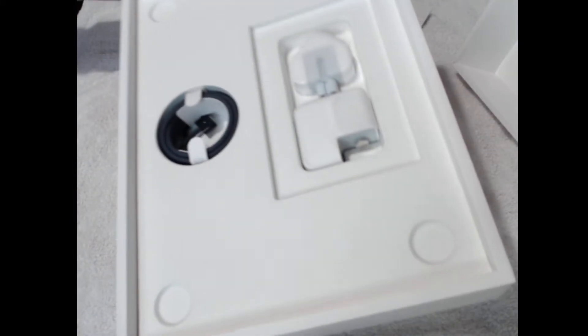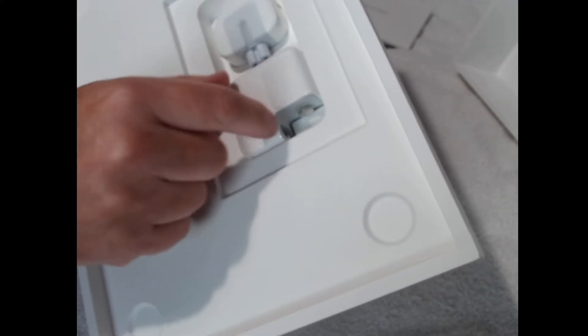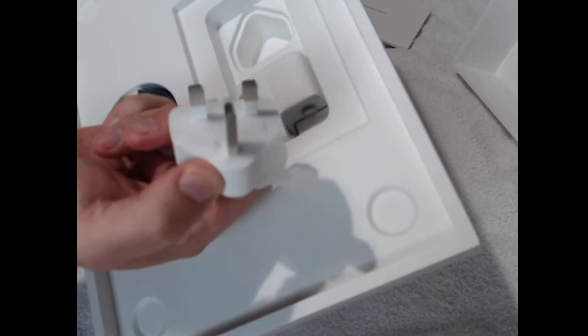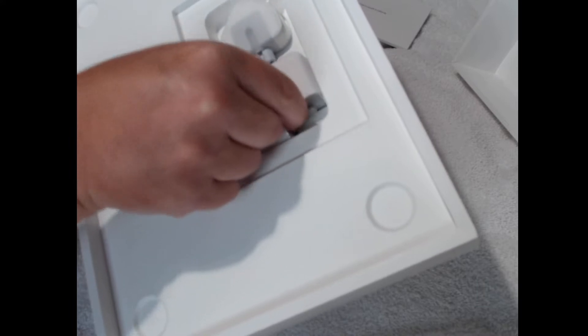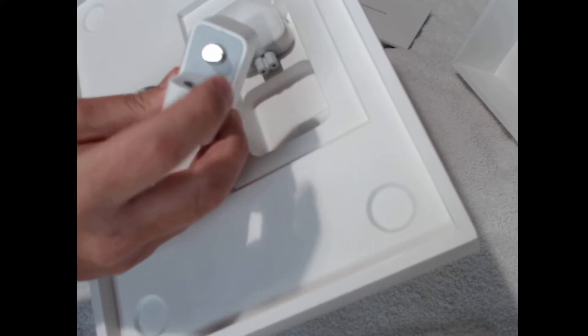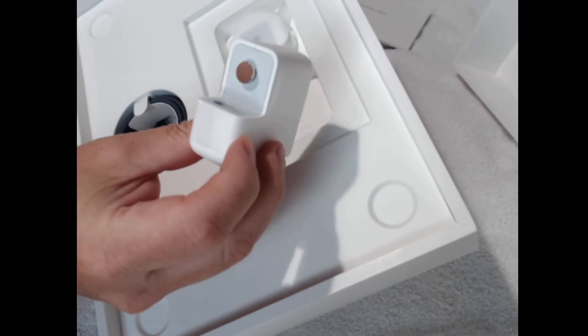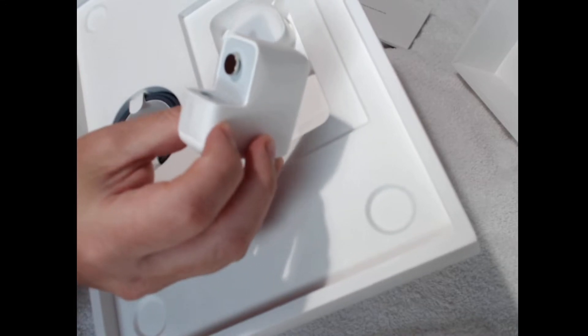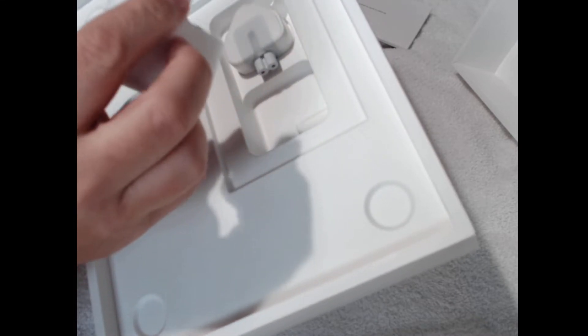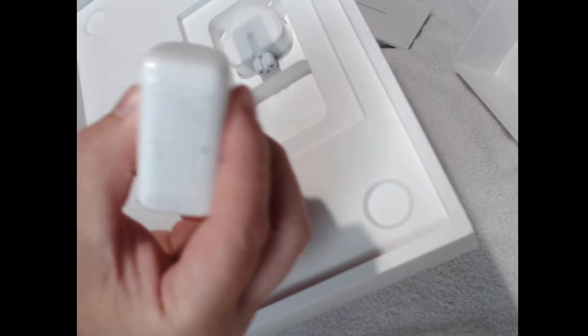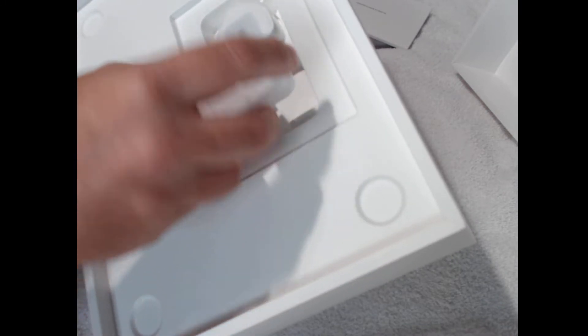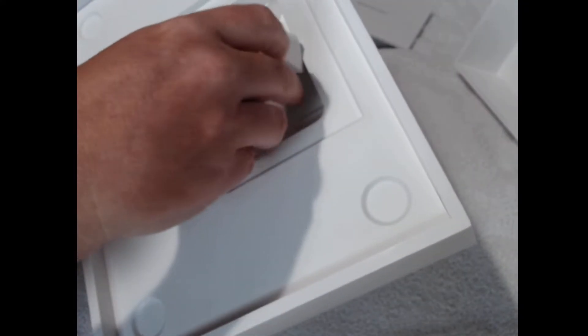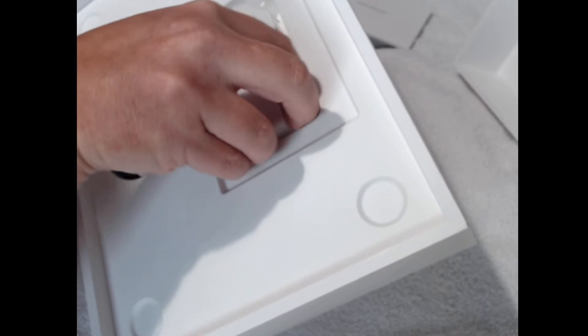Then underneath that you have the charger. It's come with the UK plug. Then obviously you can get the different adapters if you're going abroad, so the US plug or the European one. I believe it's a 30 watts.